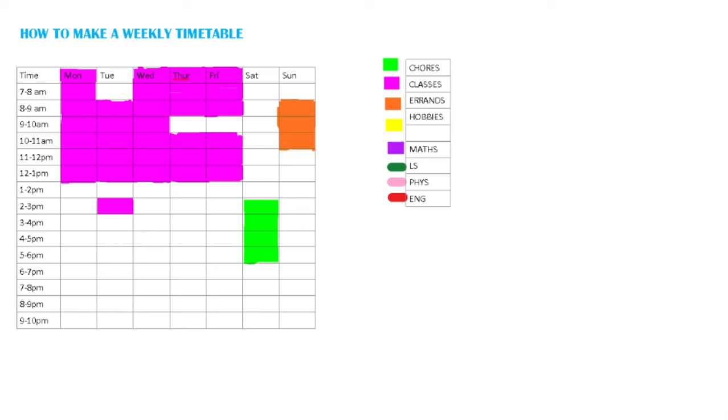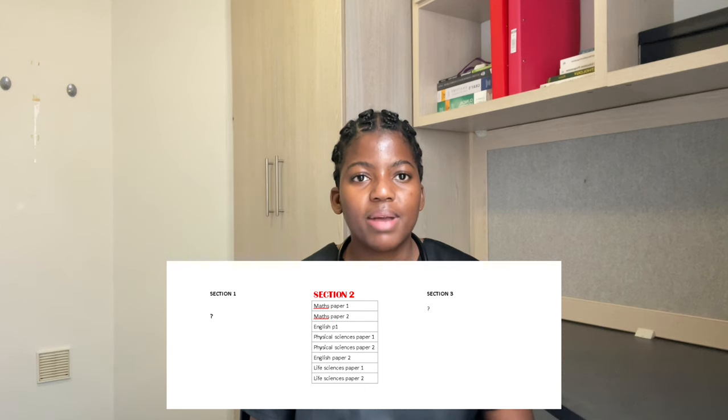On your timetable, first highlight all of your responsibilities — school, classes, work, chores, errands — all the stuff you cannot get rid of. You can see I've highlighted all my classes in purple, my errands in orange, and my chores in green. The blank spaces are what you'll use to fit in your study time. For week one, I am studying only physical sciences, maths, and English, because those are my section two subjects — the three subjects I'm writing in the middle. How do you know how much time to spend on each subject?